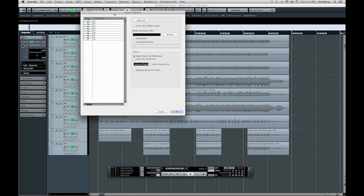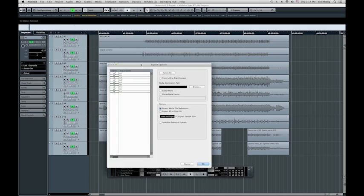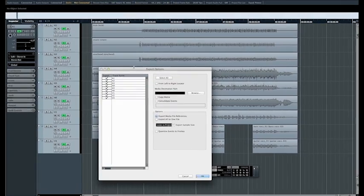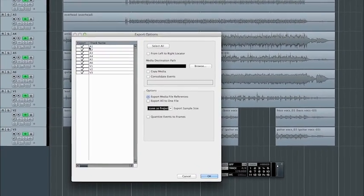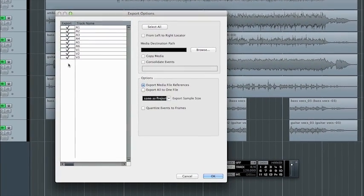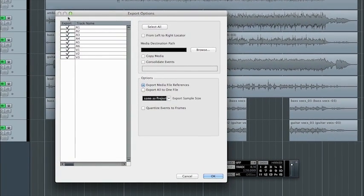Now there are some export options. First off, you can choose all the tracks that you wish to export. You don't have to export everything, but if you need to, that's fine.